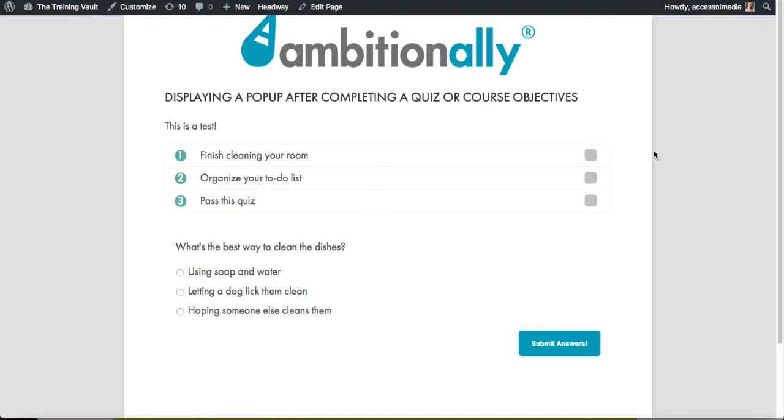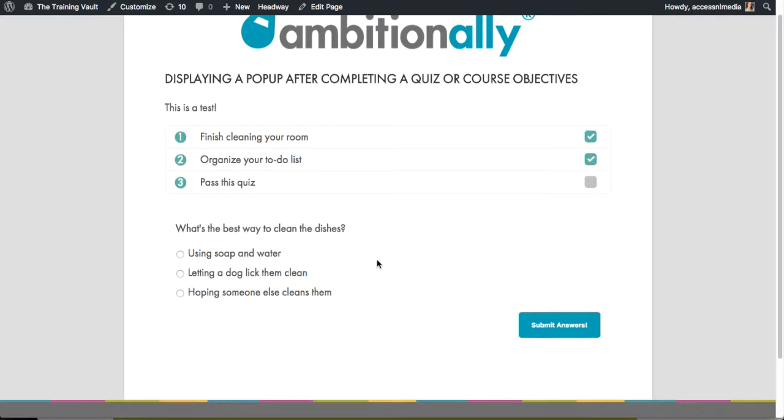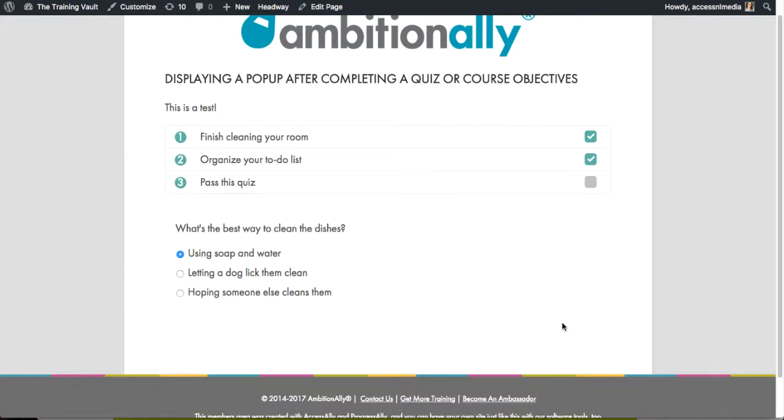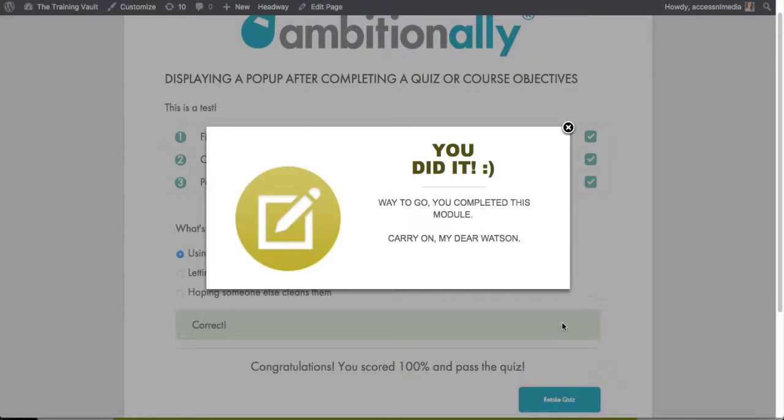So as you can see here, we have these text objectives and then this quiz. So I'm going to go ahead and check off these items. And then I can't check off the quiz until I actually pass it. And I know that using soap and water is the best way to clean dishes. So I'm going to go ahead and do that.